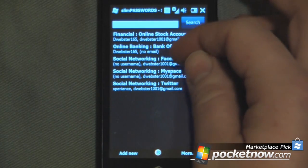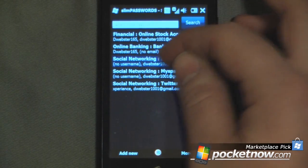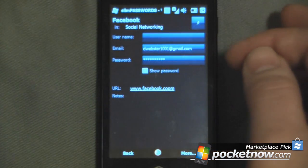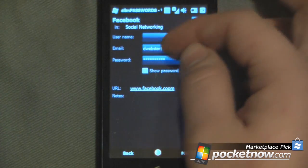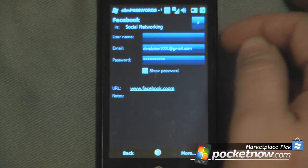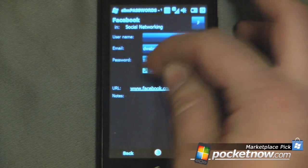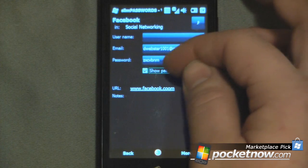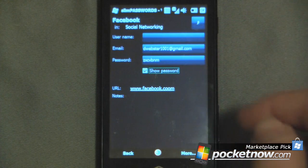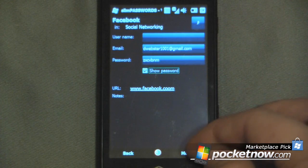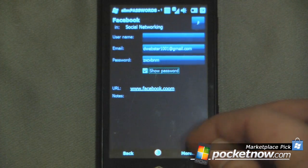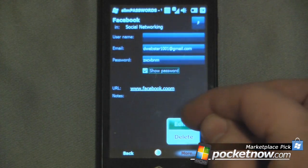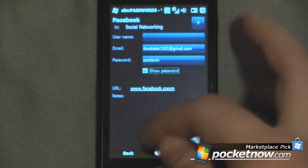So I'll go to another account. Now let's say I wanted to look at my Facebook account — as you can see it gives me my email address and my password. I can click on show password again. And I can also go down to 'more' where you can edit or delete it.